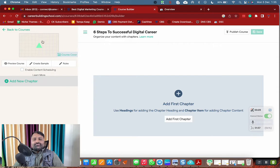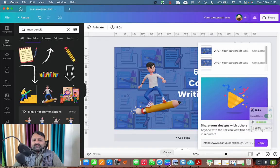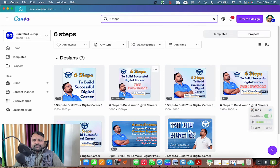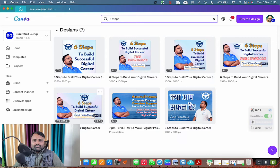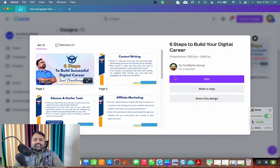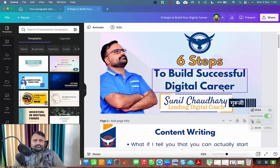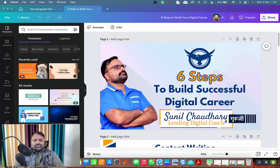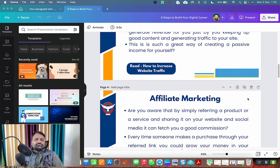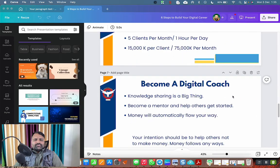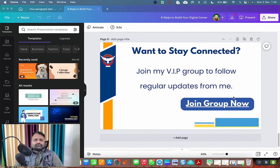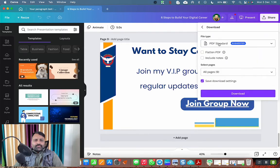Here you can use a beautiful featured image for your lead magnet. I need to download the image from Canva. I already have the lead magnet ready in Canva — 'Six Steps to Successful Digital Career.' Everything is ready here. I can make changes before downloading. Let me have a quick look and then download it as a PDF.